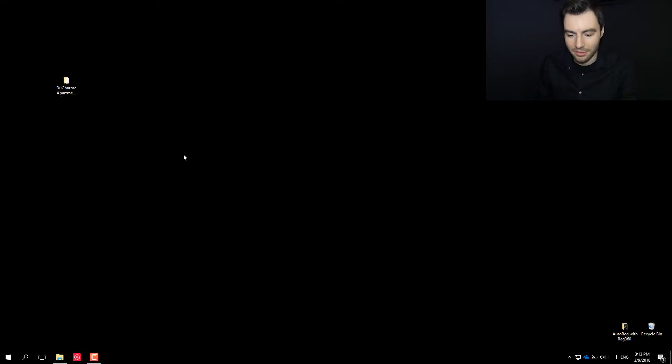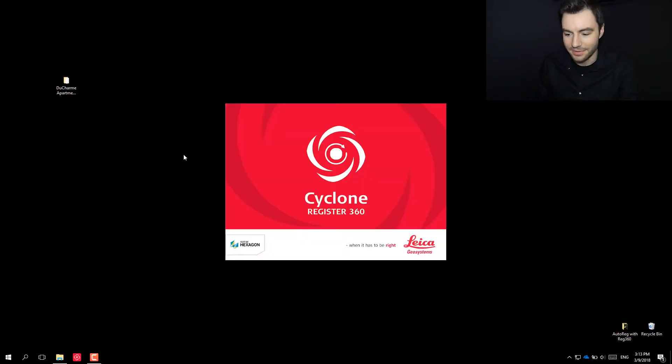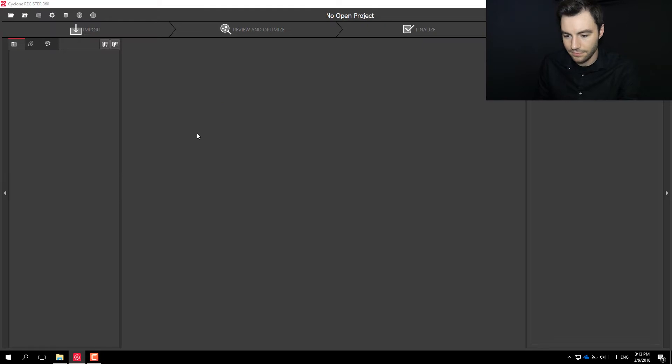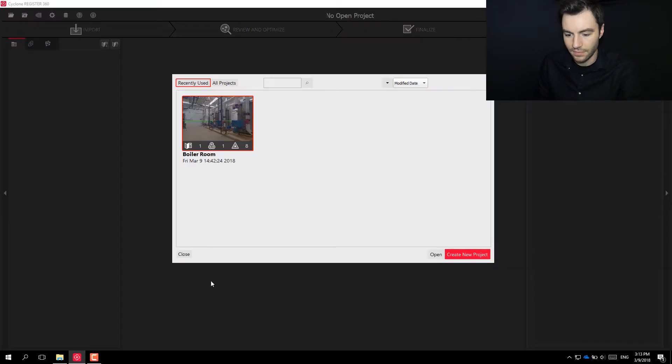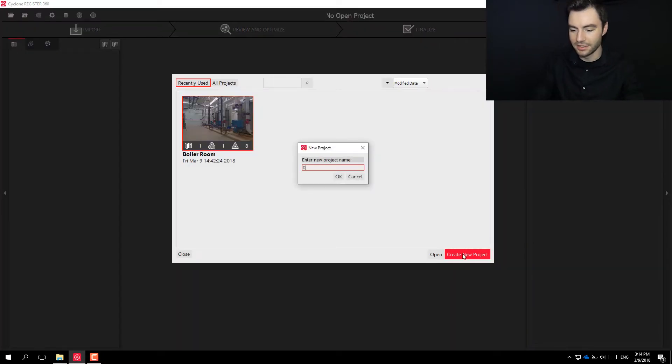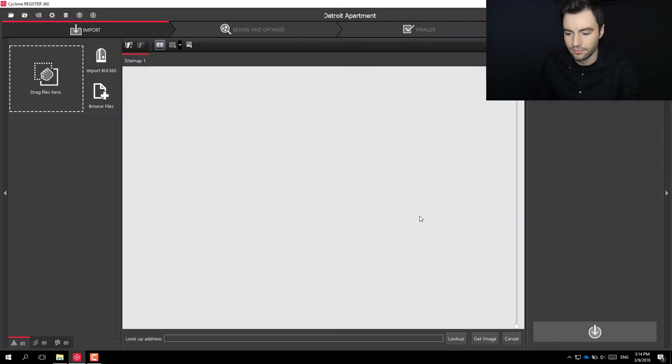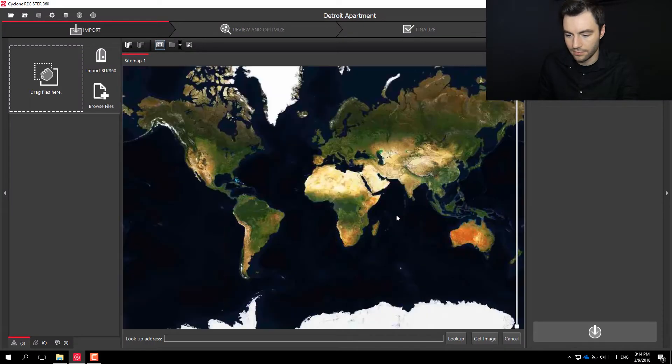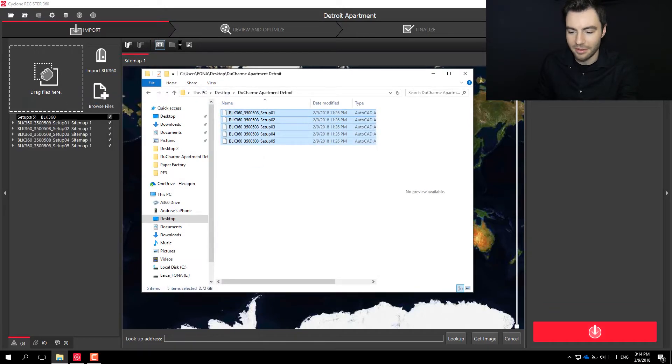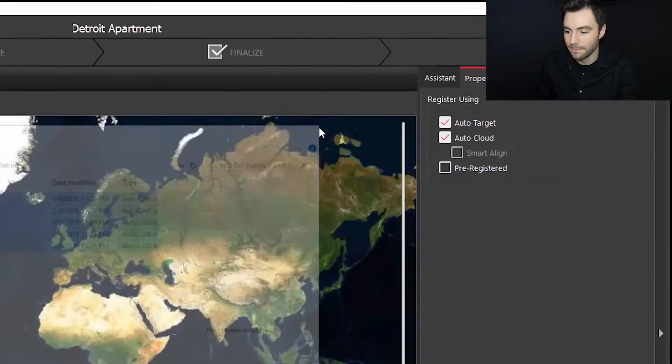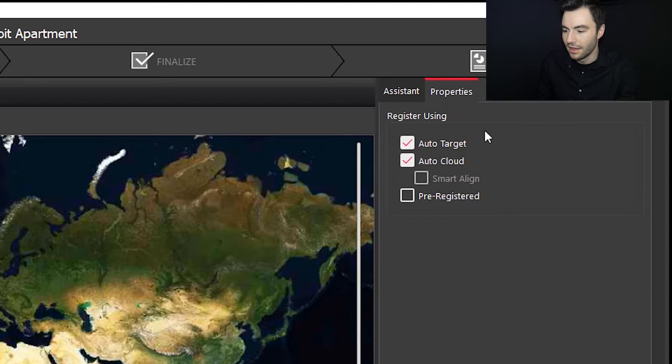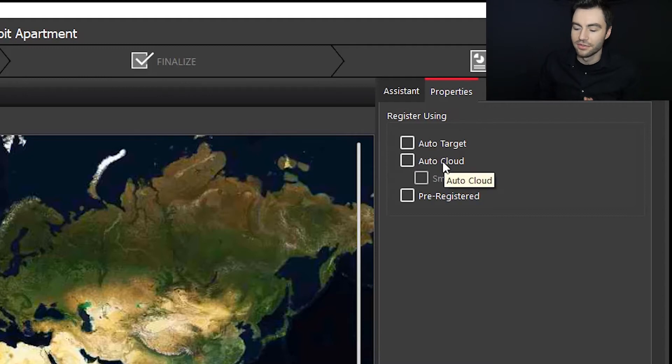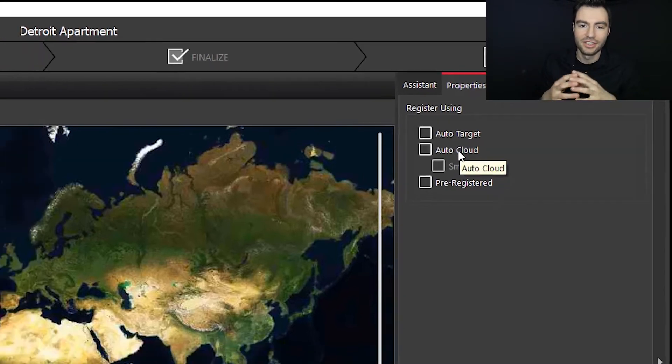So let's go ahead and open up Register 360. We're going to create a new project. I have those same five scans, the BLK files here. I'm going to drop them in here, and in this case I'm going to turn off AutoCloud so Register 360 is not going to take the time to try to stitch these together at all.